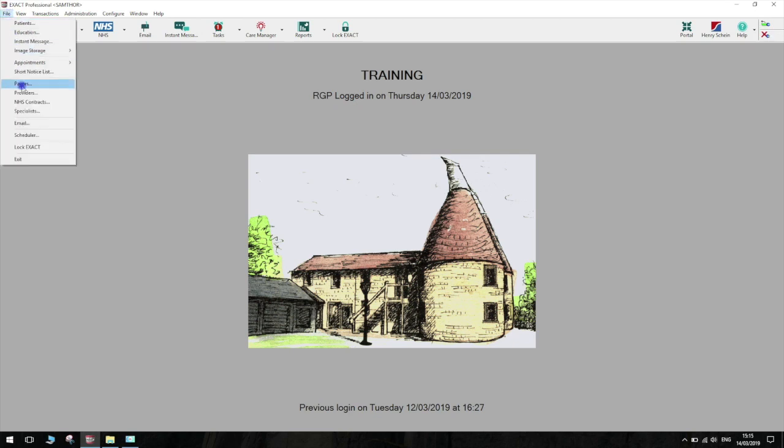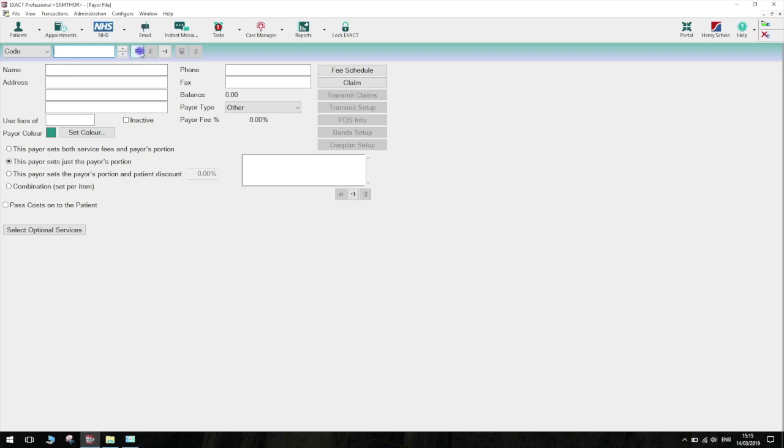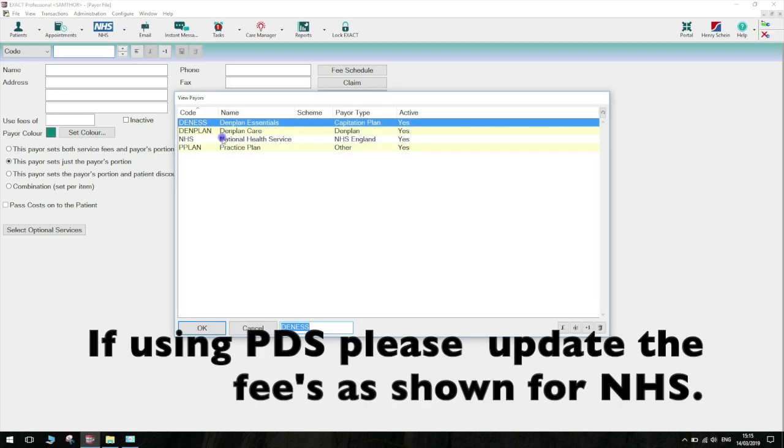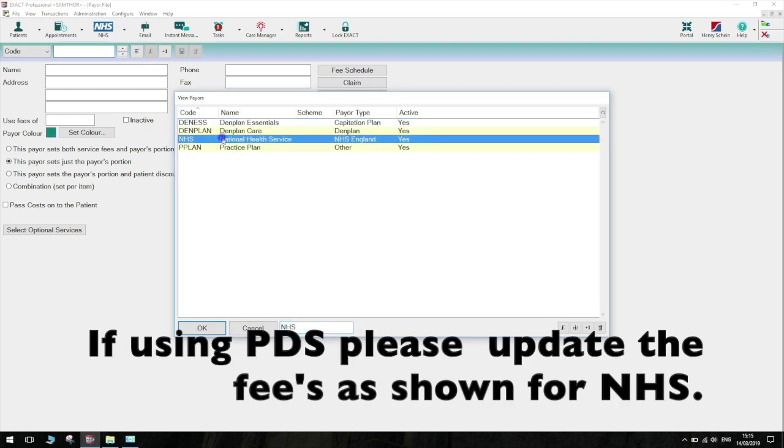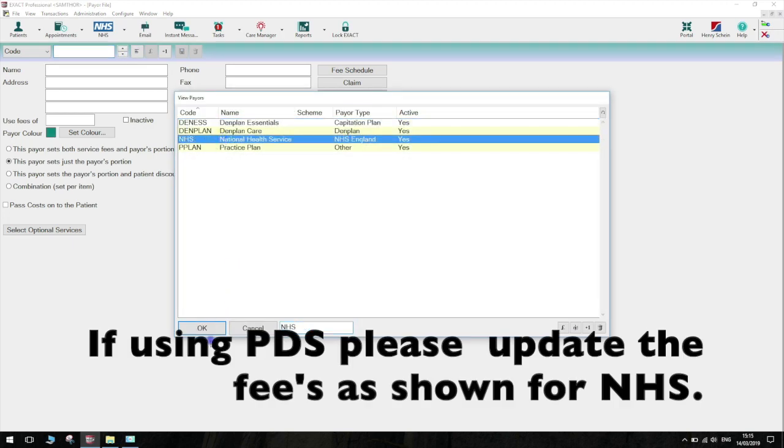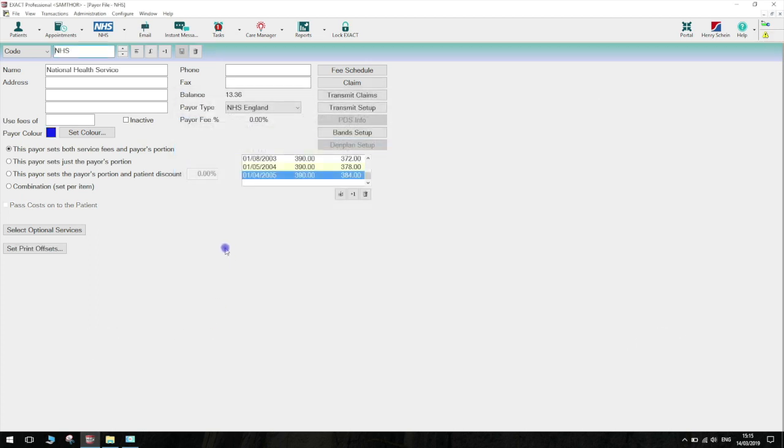Go to File then click on Payers. Click on the List button and select NHS from the list of available payers. Once you have made your selection, click on OK at the bottom of the window.